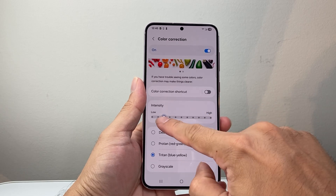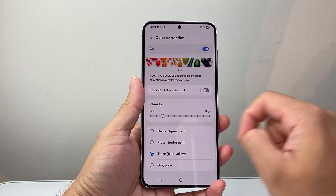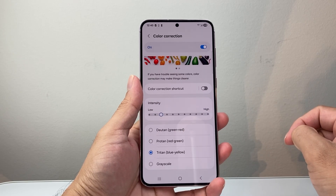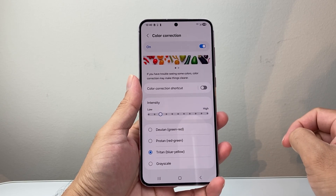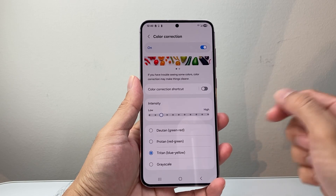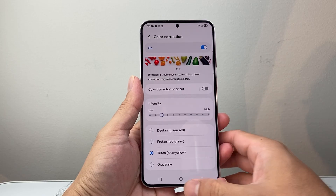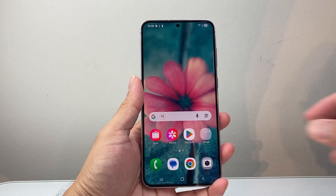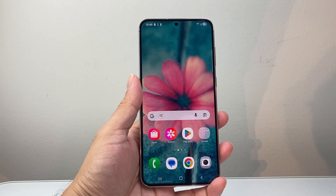That will help you fix the yellow screen problem with Color Correction. I hope this video was helpful. If so, please consider hitting the like and subscribe button for more tips and tricks. See you next time.